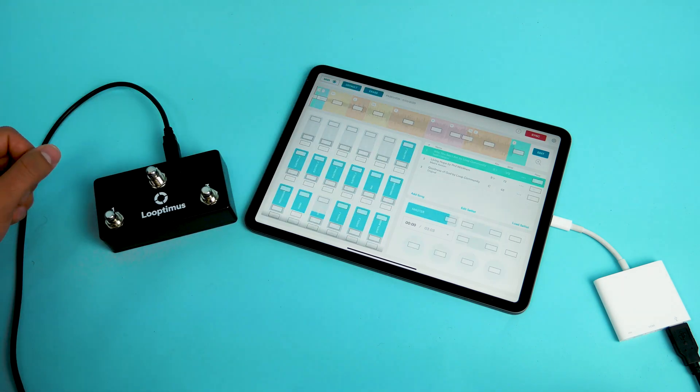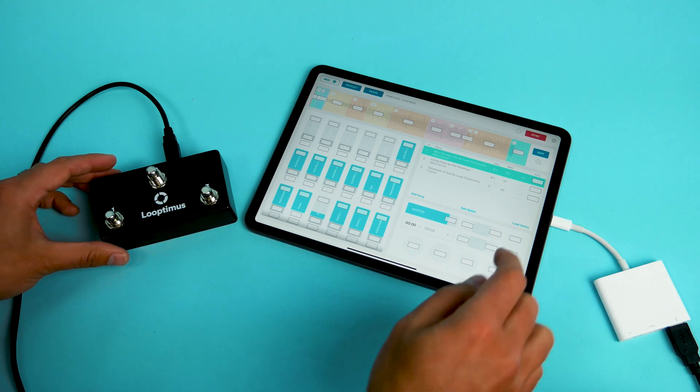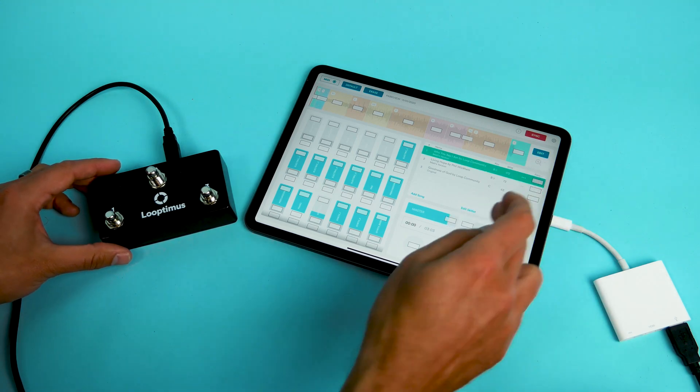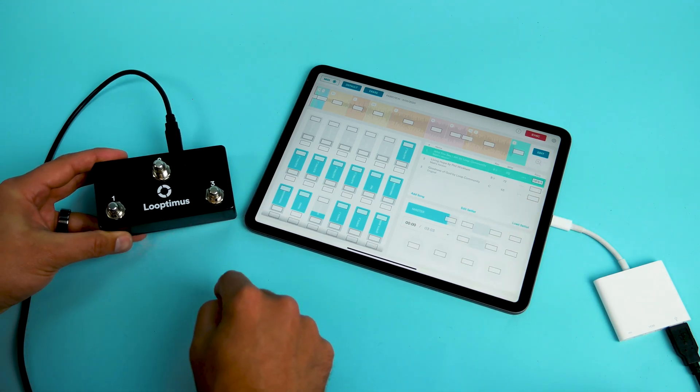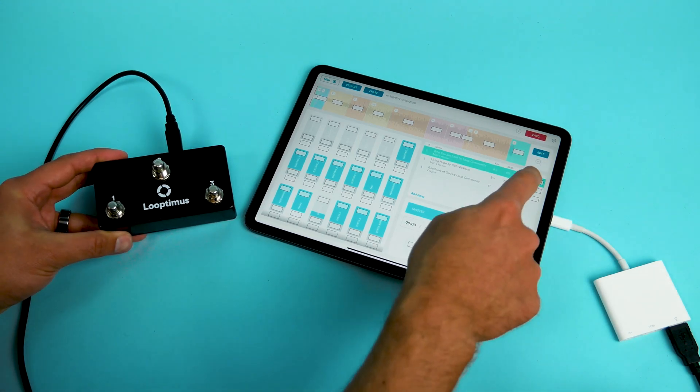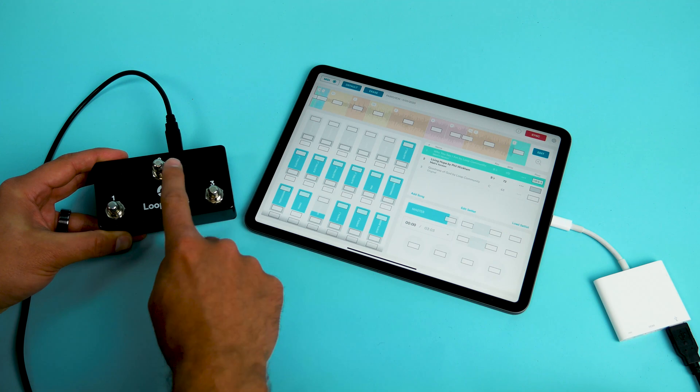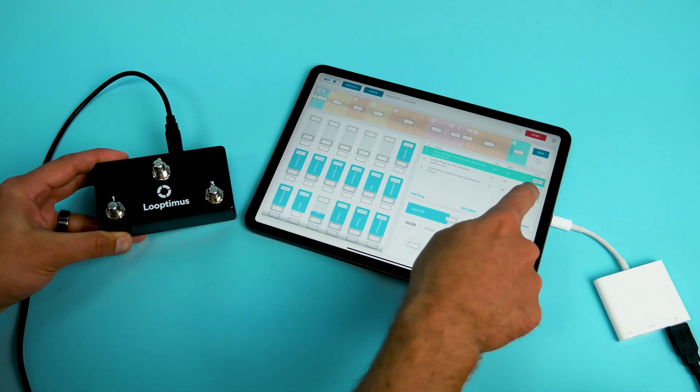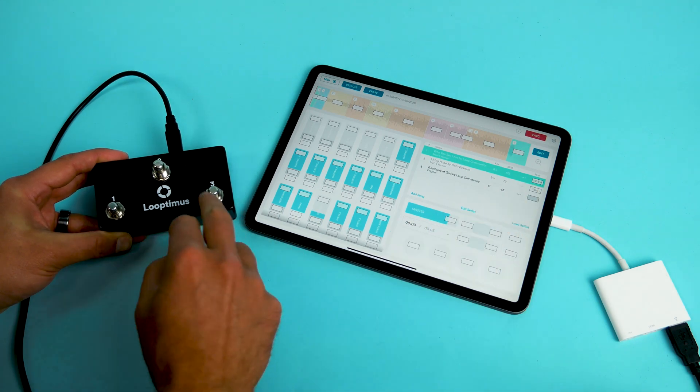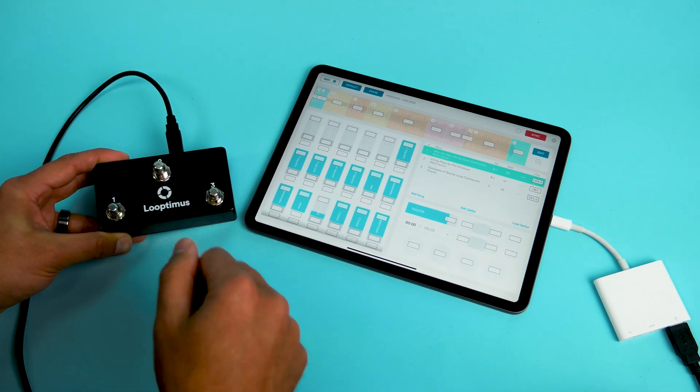I'm going to click on MIDI and now I can tap on this song and press button one. Let's go to song two, press button two. Let's go to the third song, press button three.